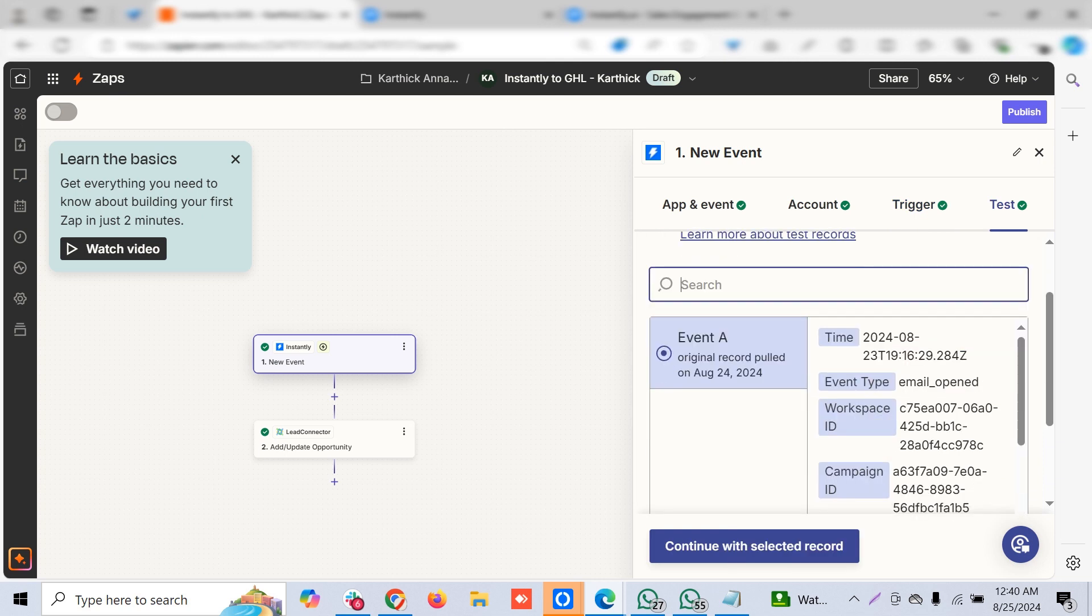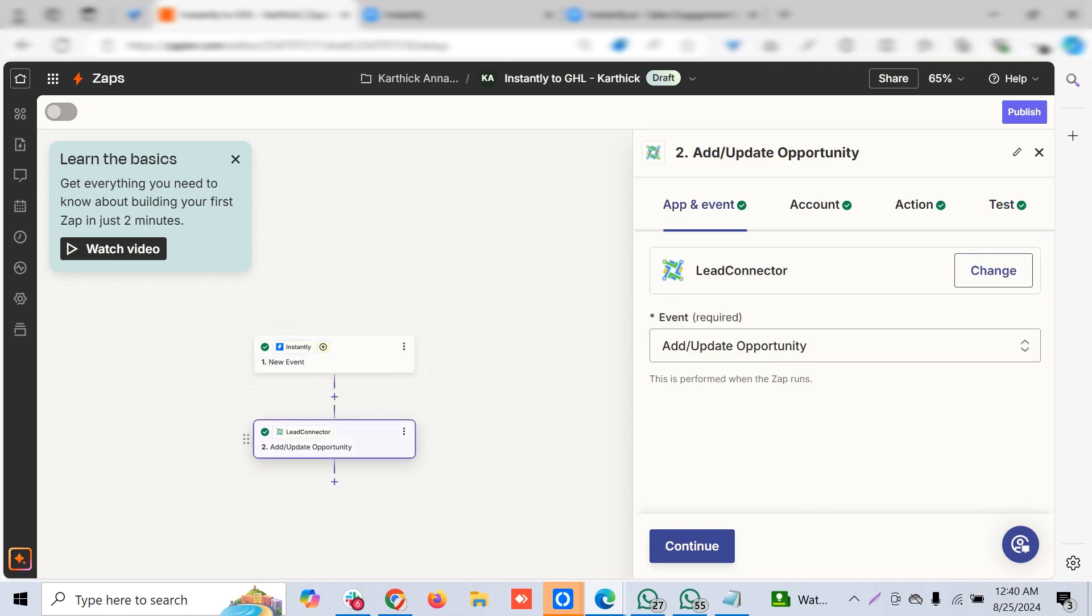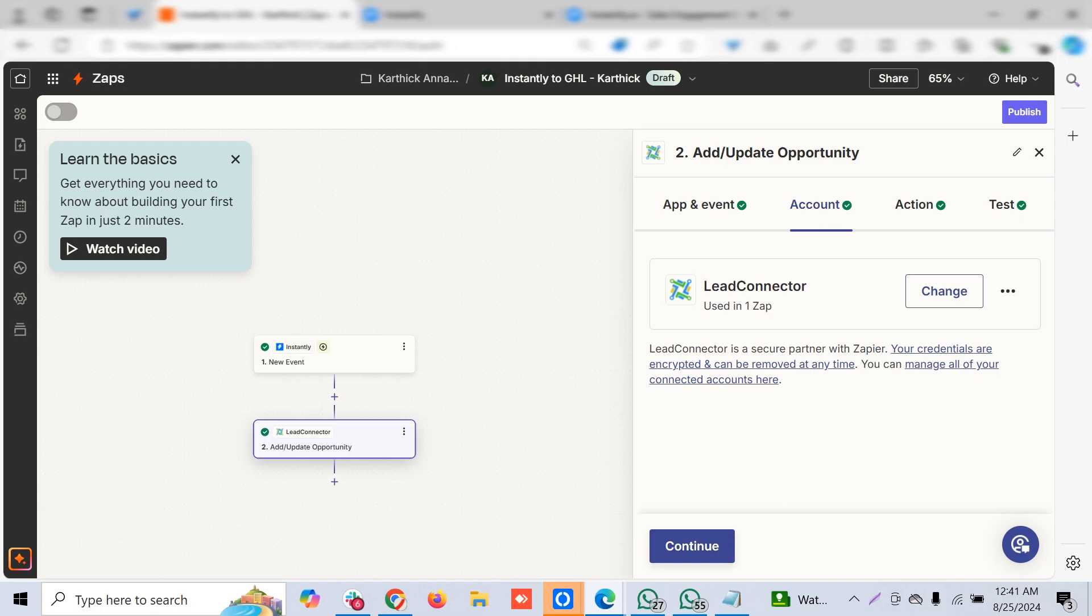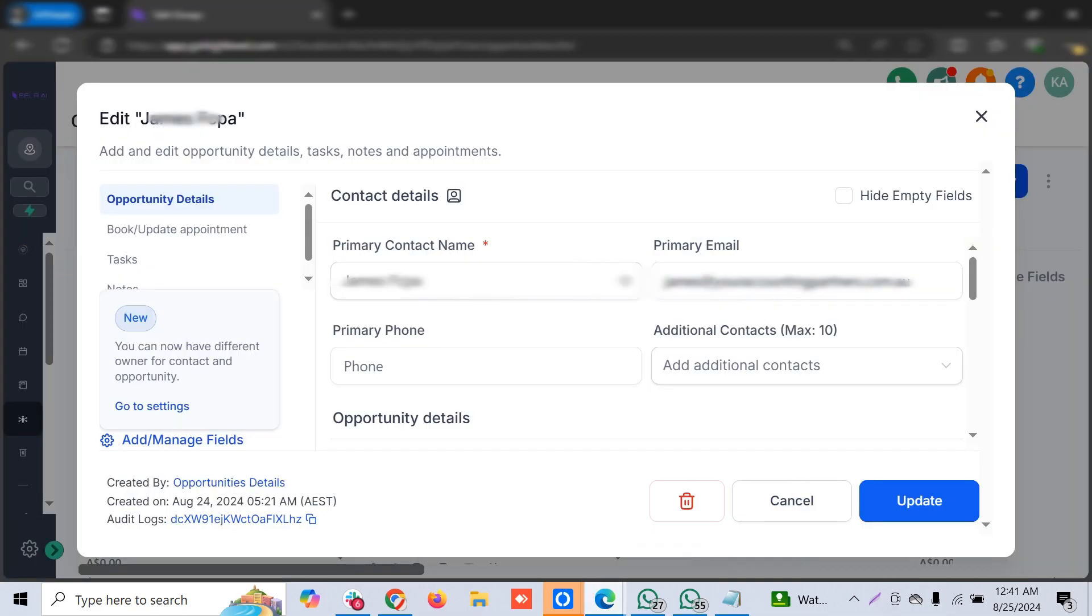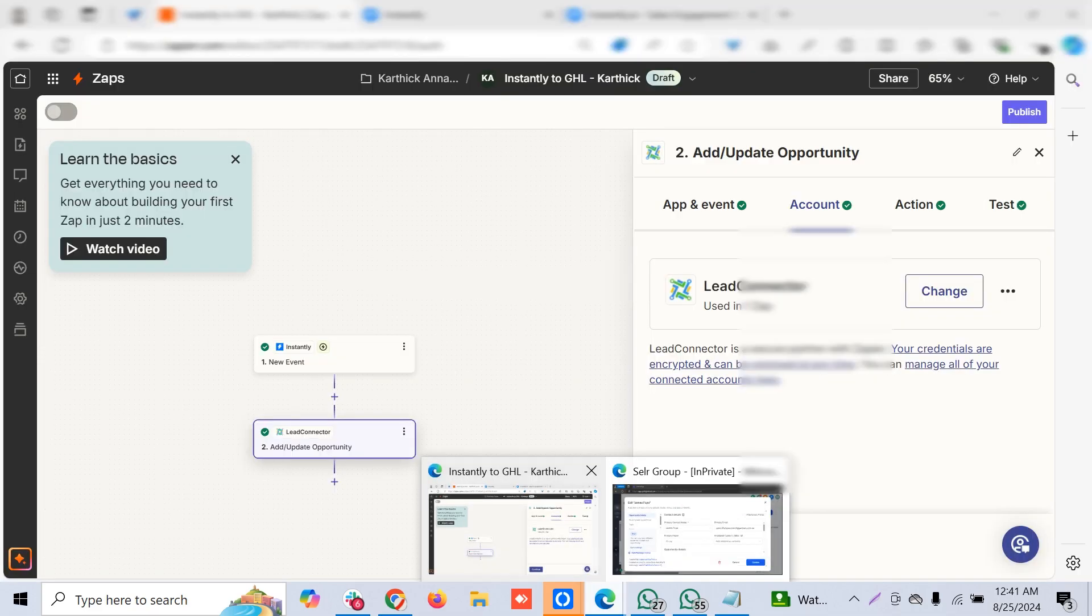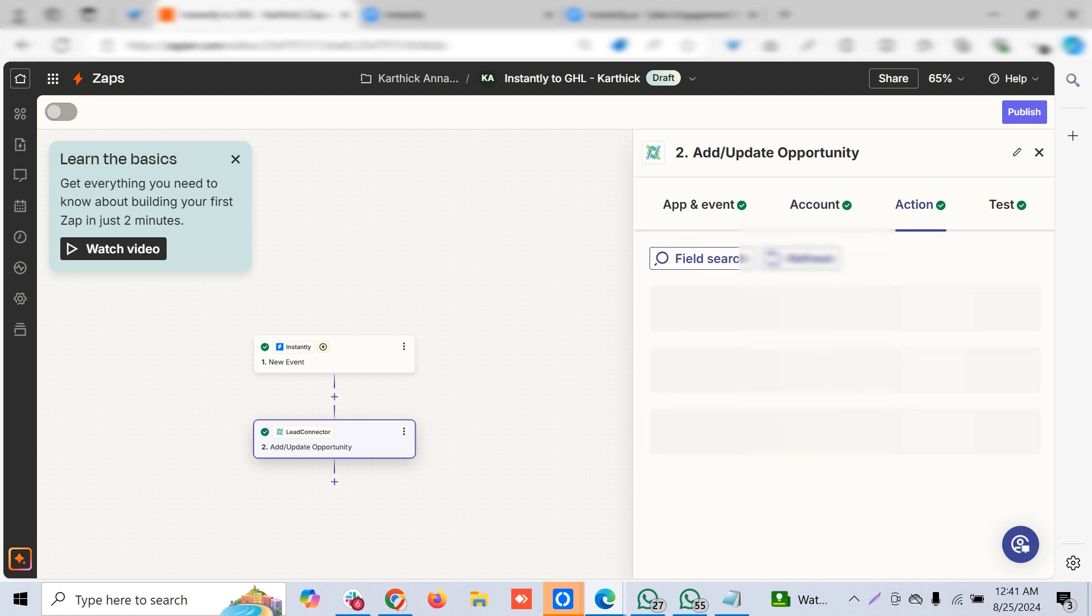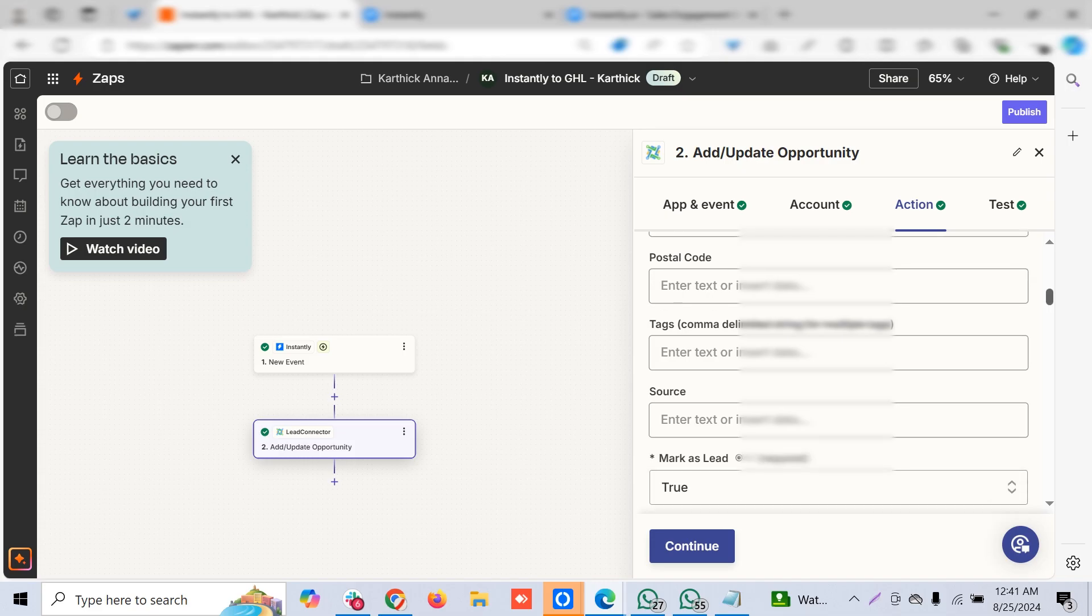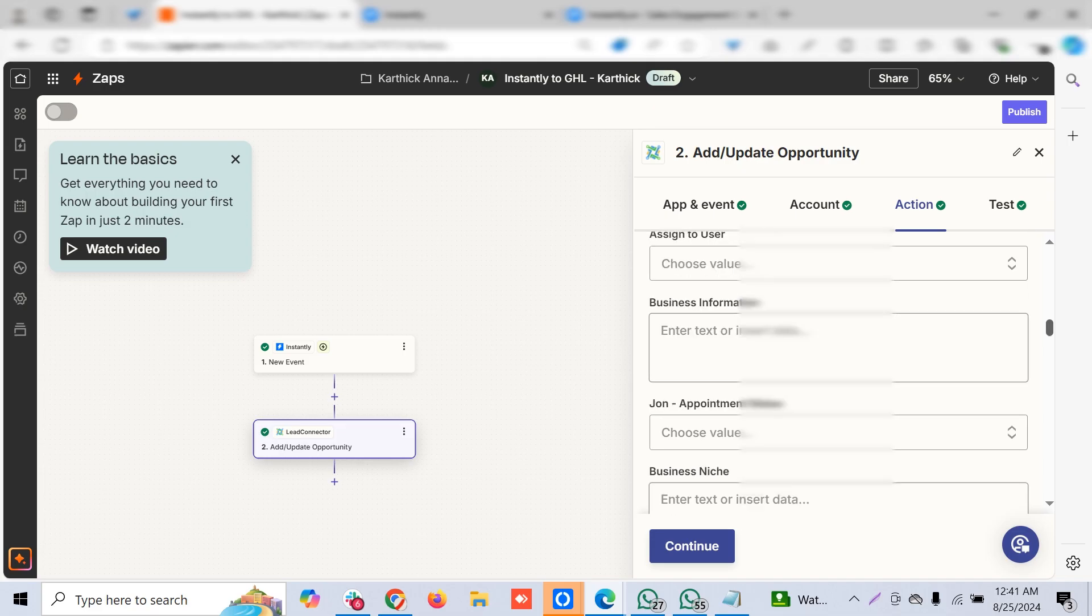The next action should be you can create a contact in GoHighLevel or move to an appropriate opportunity pipeline stage. Here I'm choosing the latter—add or update opportunity. You have to connect your sub-account with this from the usual sub-account key.